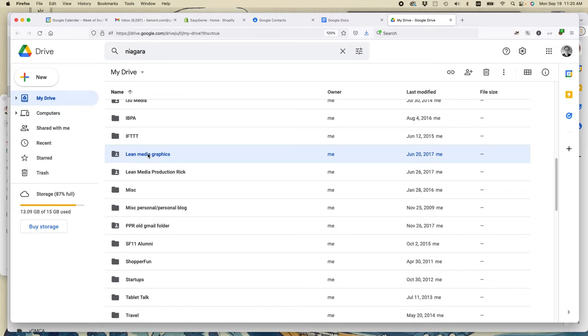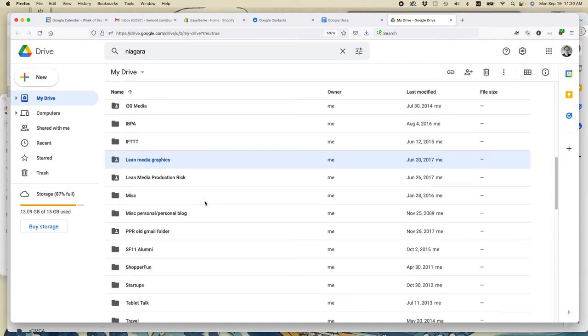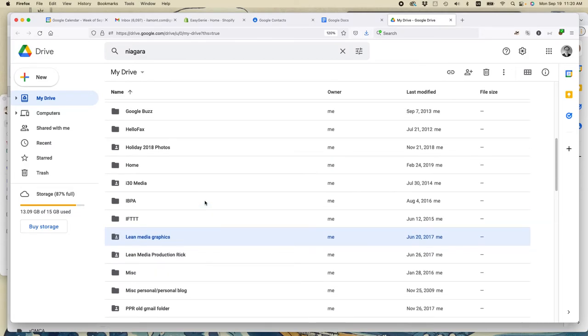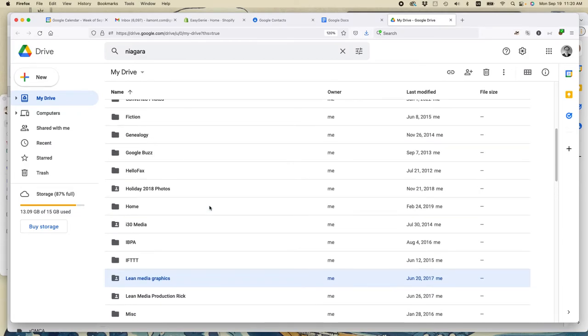The other reason why it's very helpful to do the folder level organization is deleting content. And if you see on the left here, it says 13 gigabytes of 15 gigabytes used. So I'm rapidly running out of storage. And what I might do if I want to make some space is just start deleting folders that I'm no longer going to use.